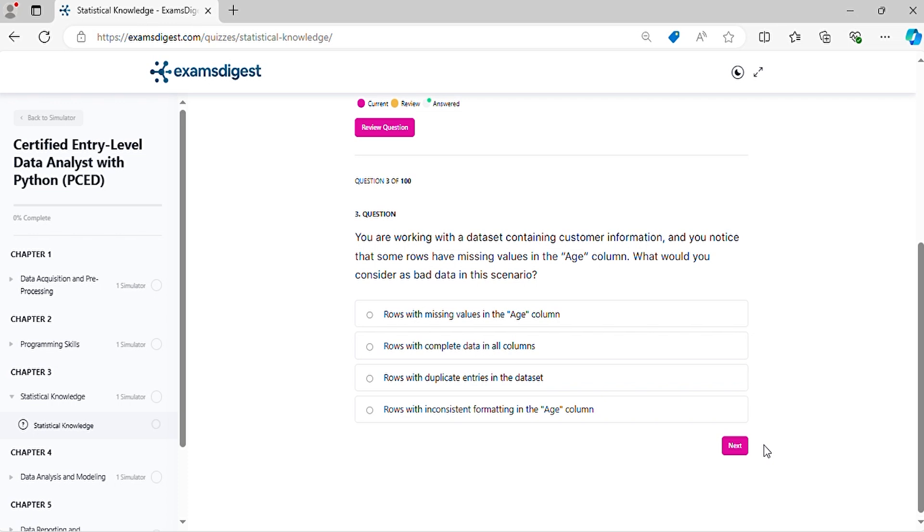Question three: You are working with a dataset containing customer information and you notice that some rows have missing values in the age column. What would you consider as bad data in this scenario?